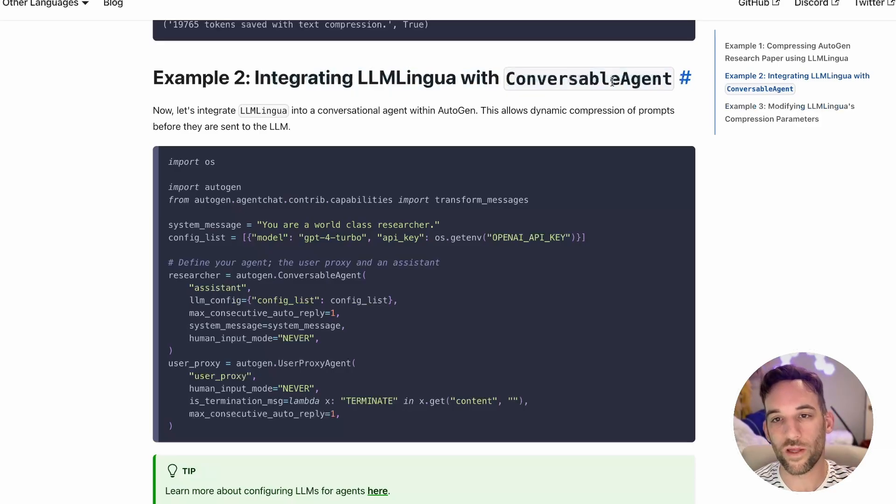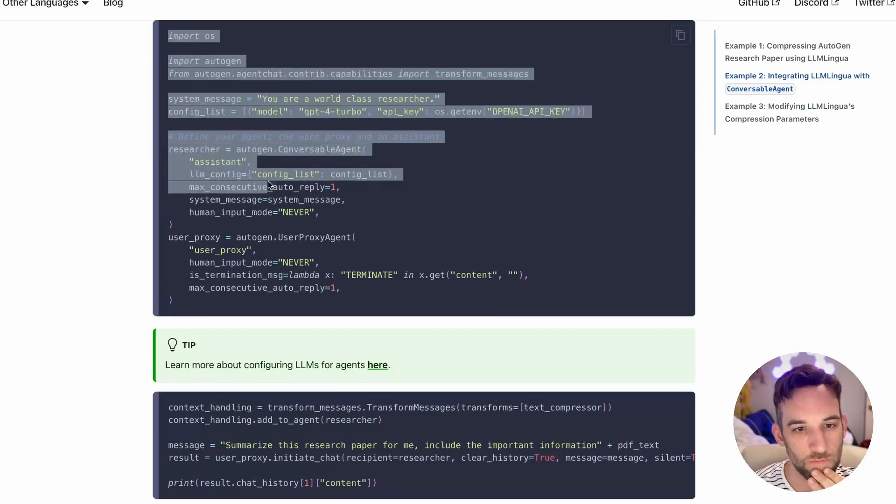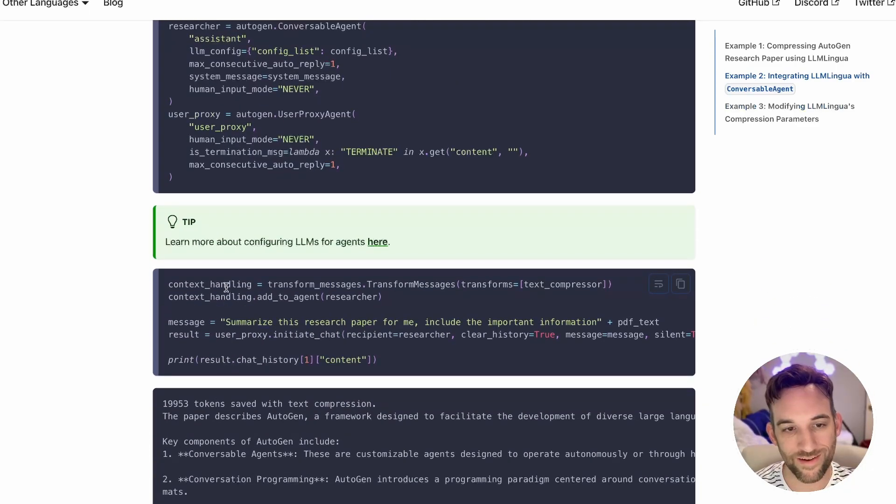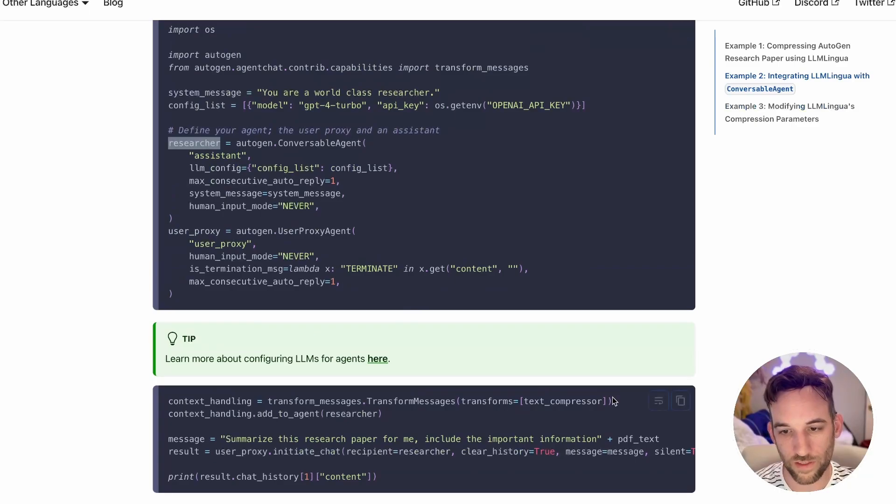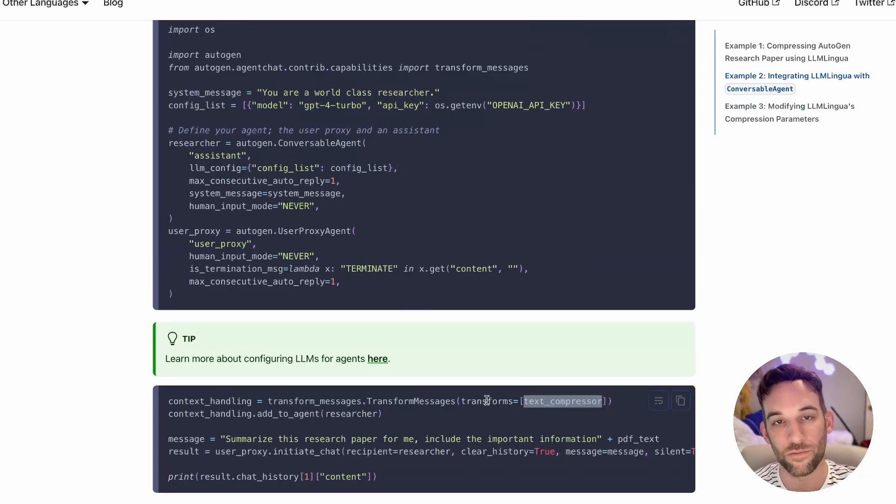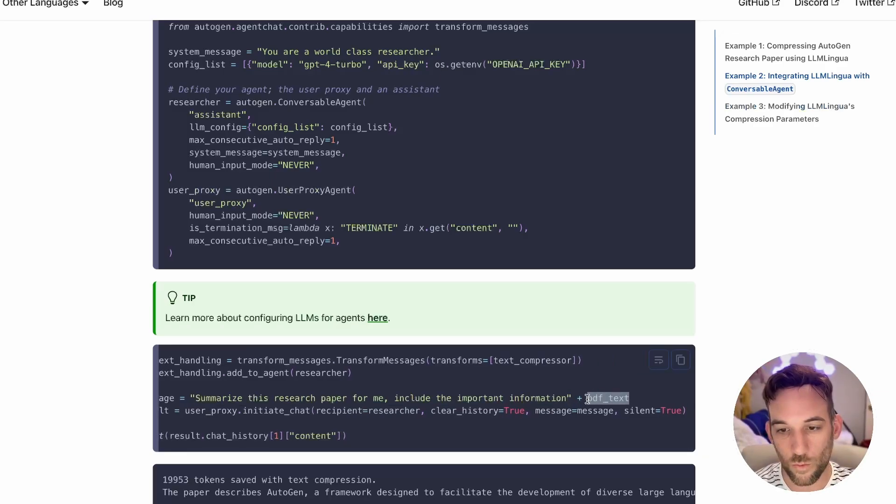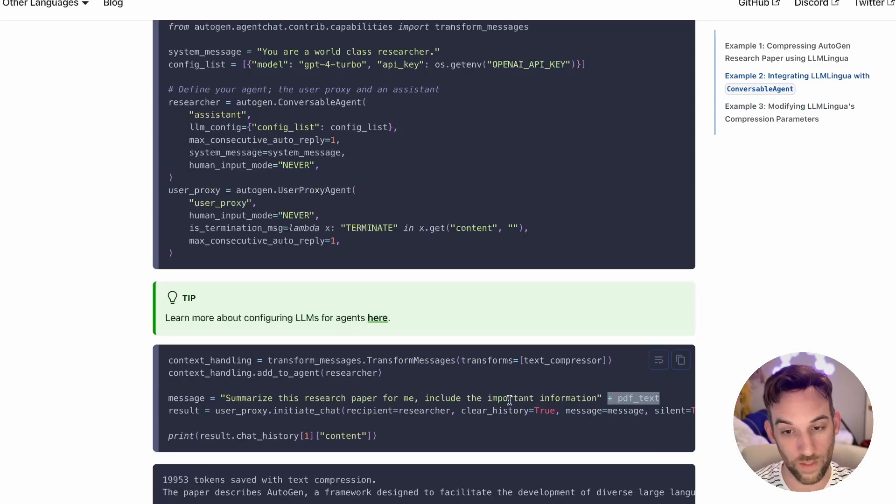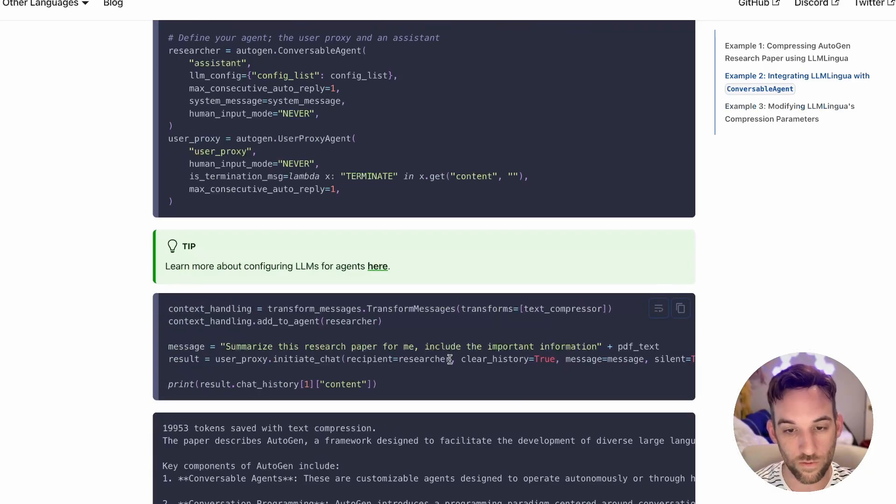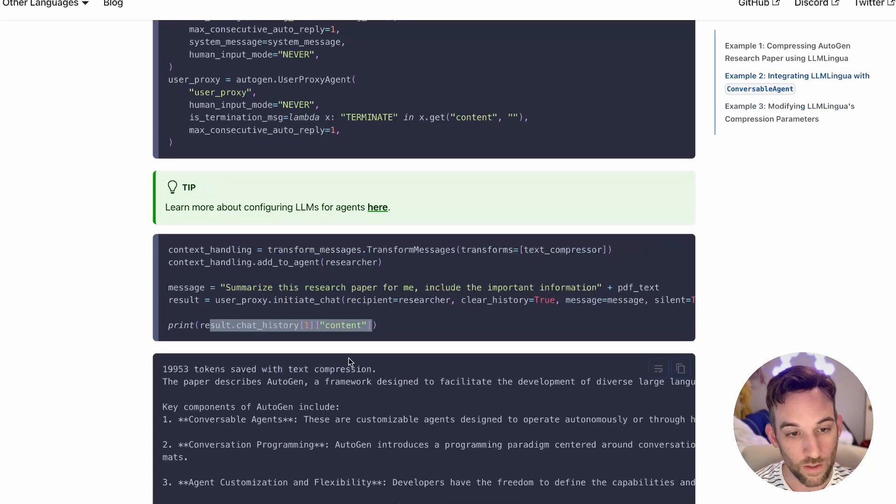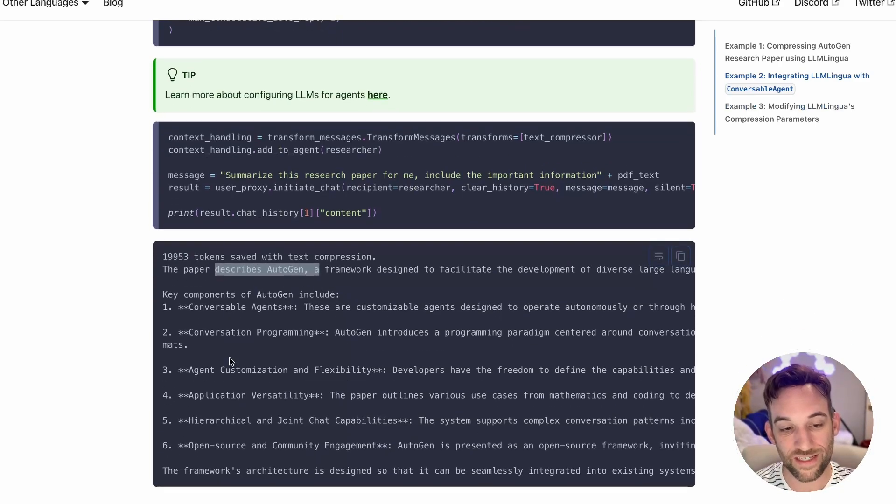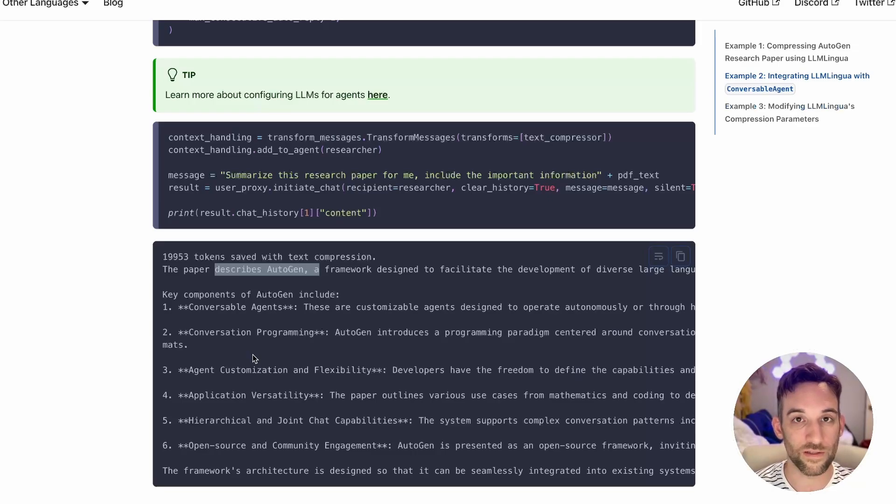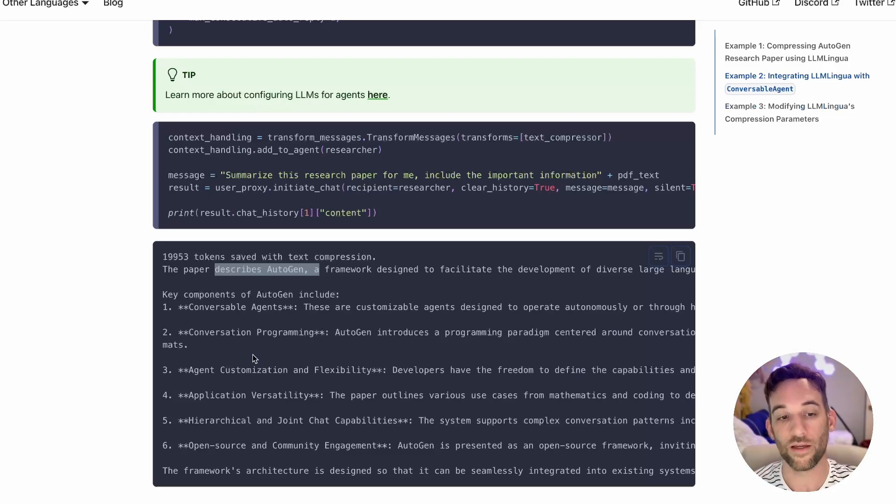I understand that's not as much of an issue as it was then, but there are still good models out there that maybe don't have a great deal of context window just yet. So you still want to save tokens if you can, so that you can have more in your context window. Now, how do we actually integrate this with an Autogen agent? All of this is the same setup, and now we want to add the context handling to the researcher agent. This transform messages with a text compressor is what allows us to use LLM Lingua with this agent. We're going to let the text compressor handle all of this. It saved almost 20,000 tokens and still describes the paper and gives the key components.